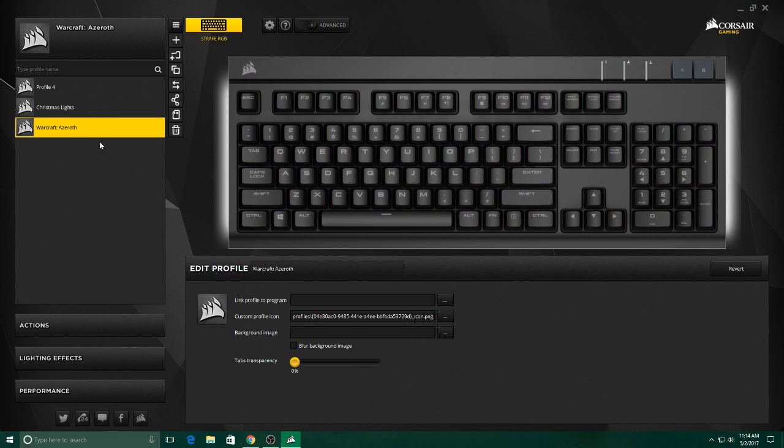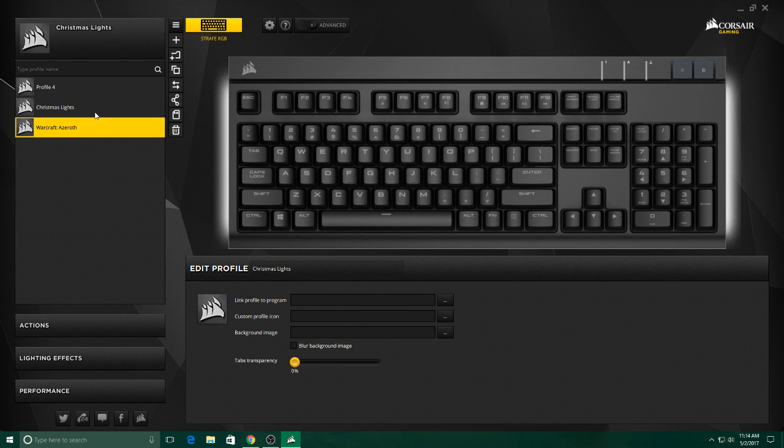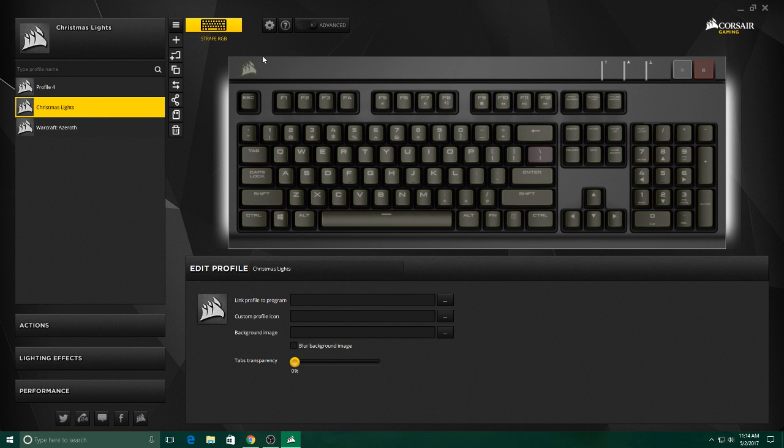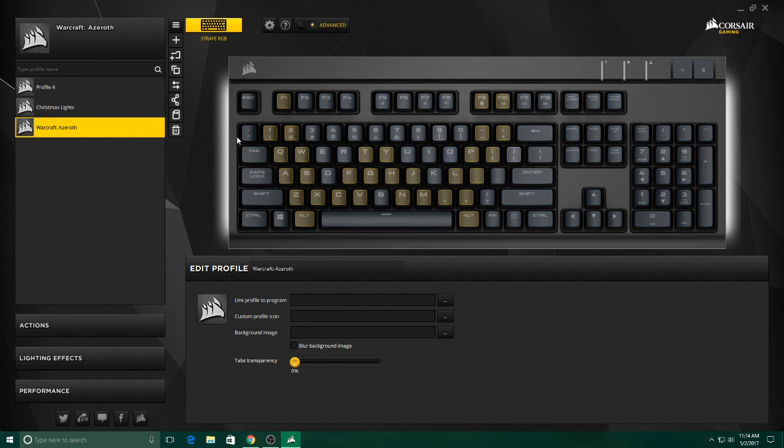Now say that you do this and you see nothing's happening on your keyboard. There's no lights coming up, nothing. You might come to some of these and it's not exactly what you thought it would be, it's different. The only thing you have to do is come up here, click advanced, and all of your customizations will pop up.